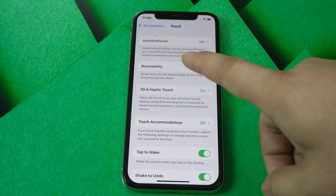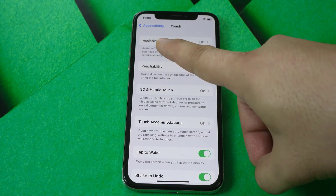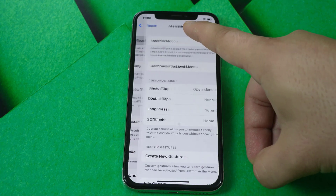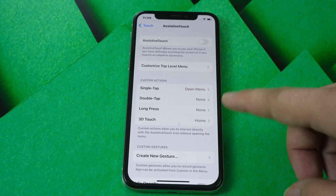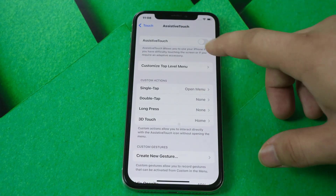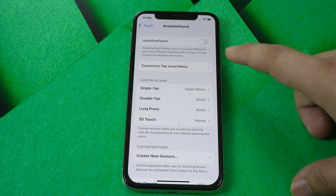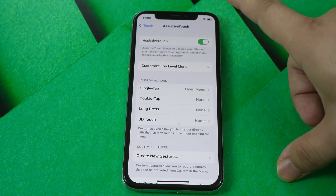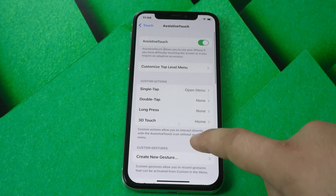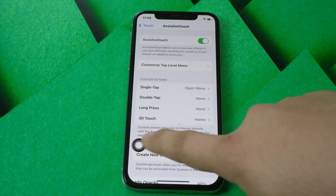In here you see AssistiveTouch, which is the Accessibility button. You can enable AssistiveTouch by pressing it on. You can see AssistiveTouch is already pressed on.